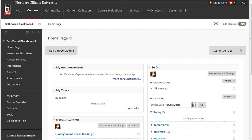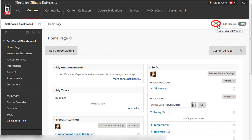The Student Preview icon will be at the top of every Blackboard course that you teach. Click on the icon to enter the Student Preview mode to view the course from the student's perspective.